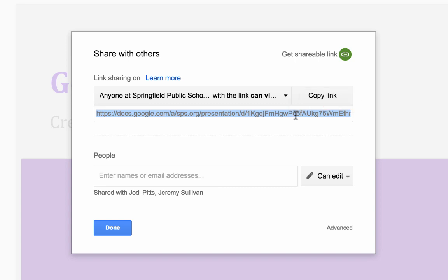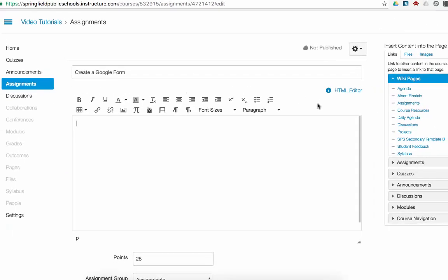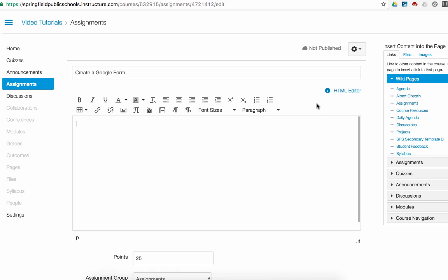Now that I am in the Canvas page where I want to make my link available, I need to type the text that I want the link to say. Once I have that text typed, I highlight my text.